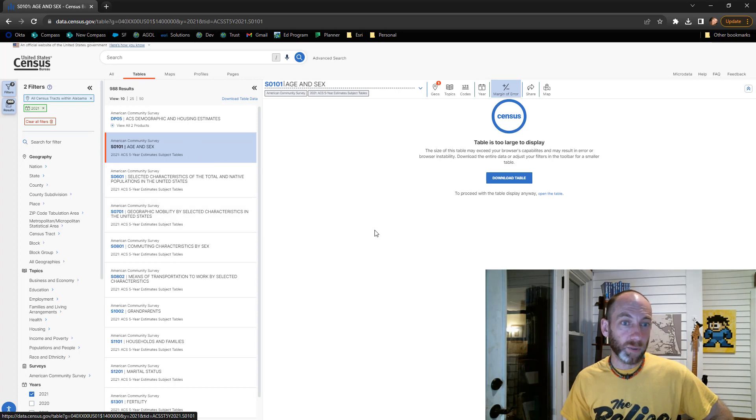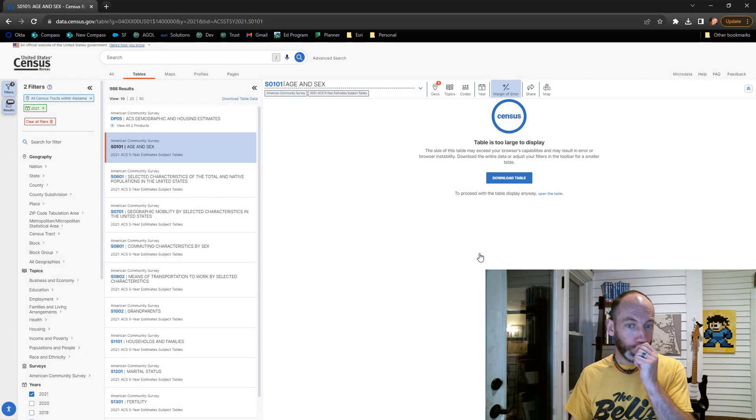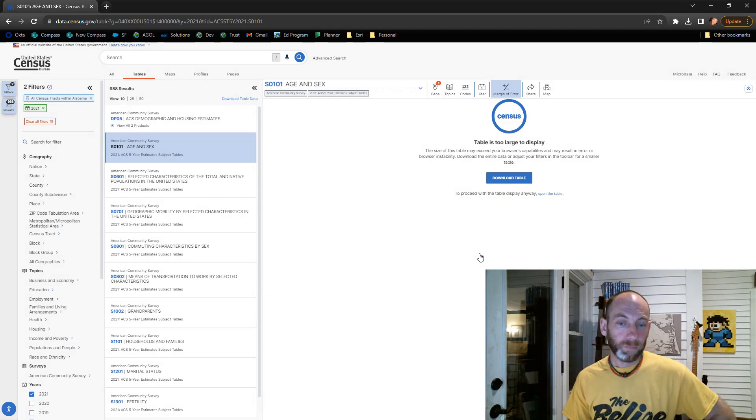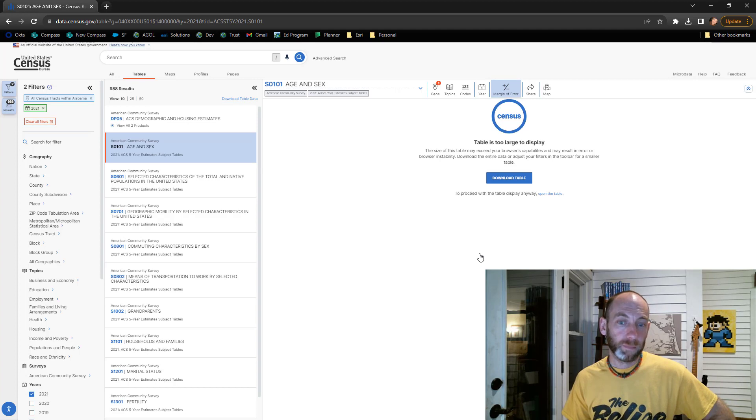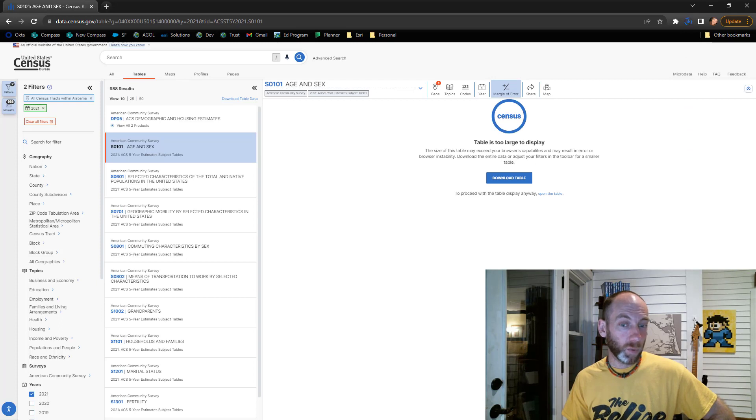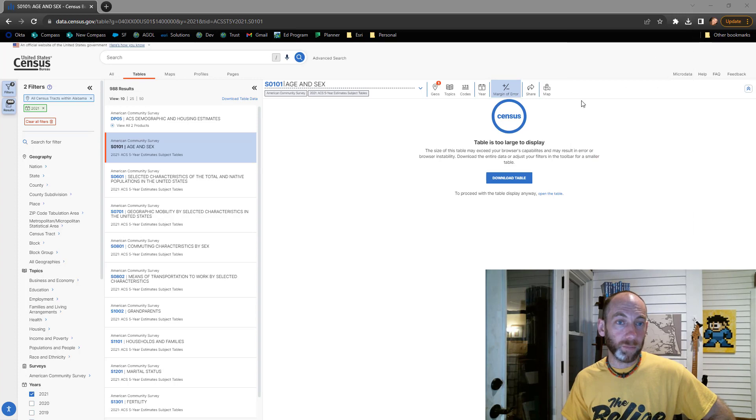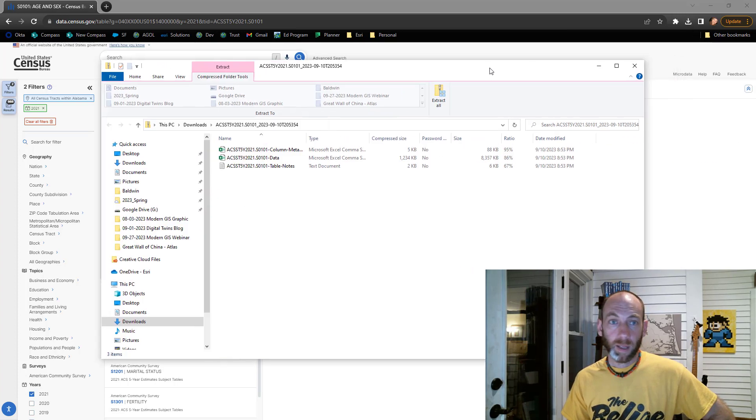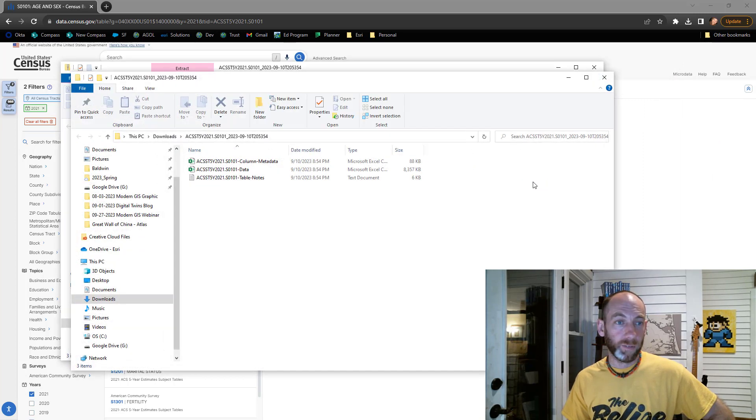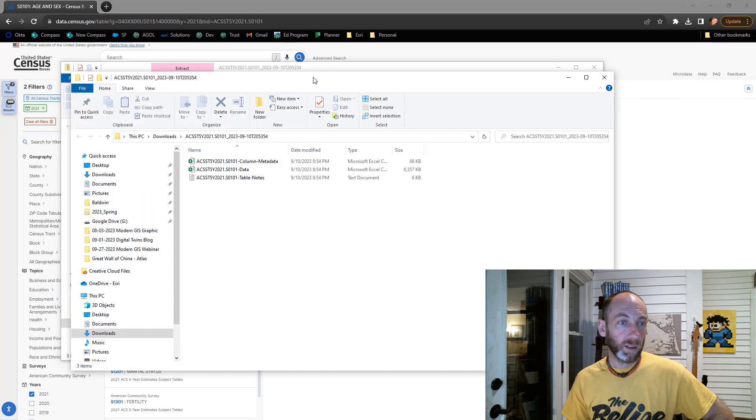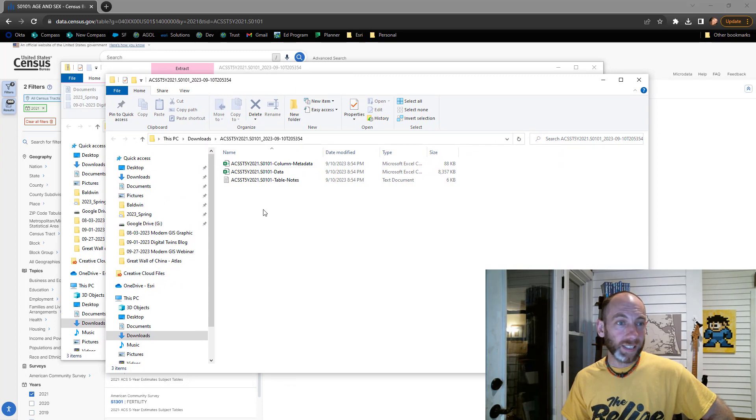I'm going to grab this age and sex one, hit download, and this is going to deliver a CSV for me. This is a good test—sometimes it takes a little while, sometimes you might have to cancel it and do it again, but hopefully it should just download. It just downloaded for me. I'm going to extract the file.